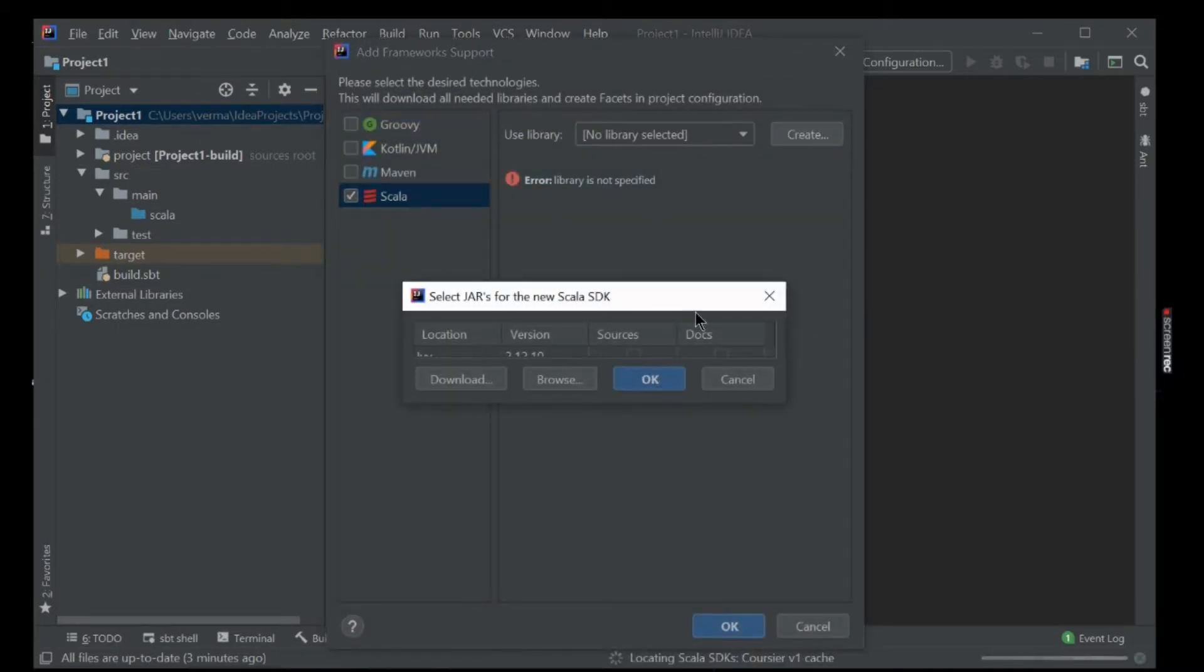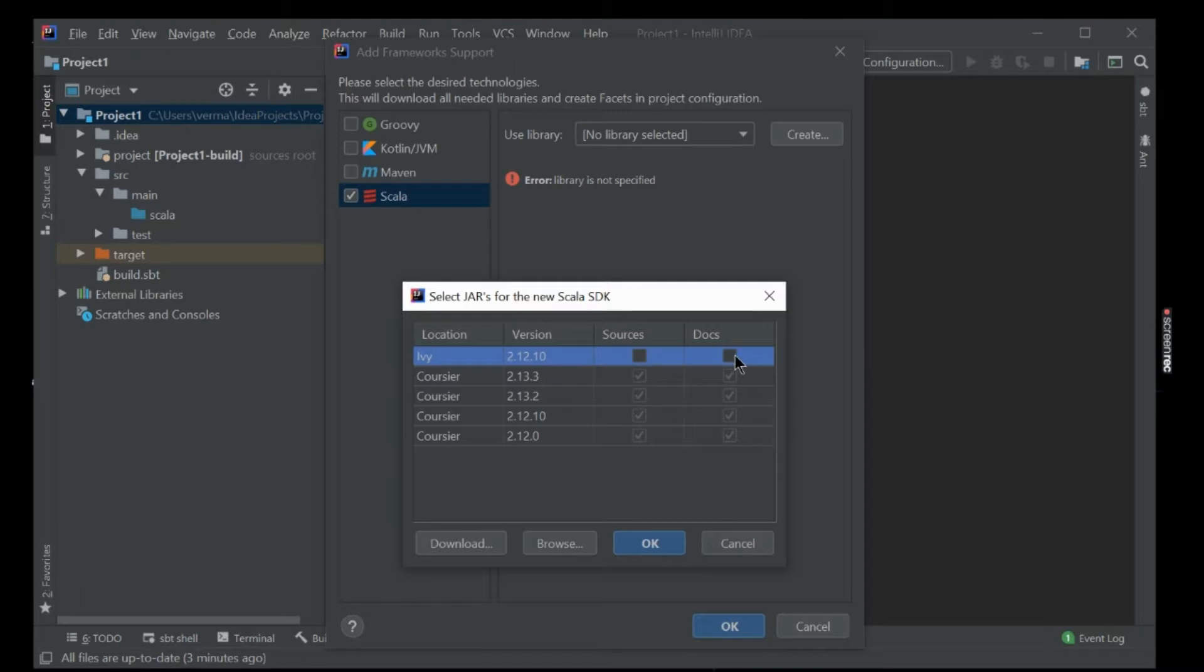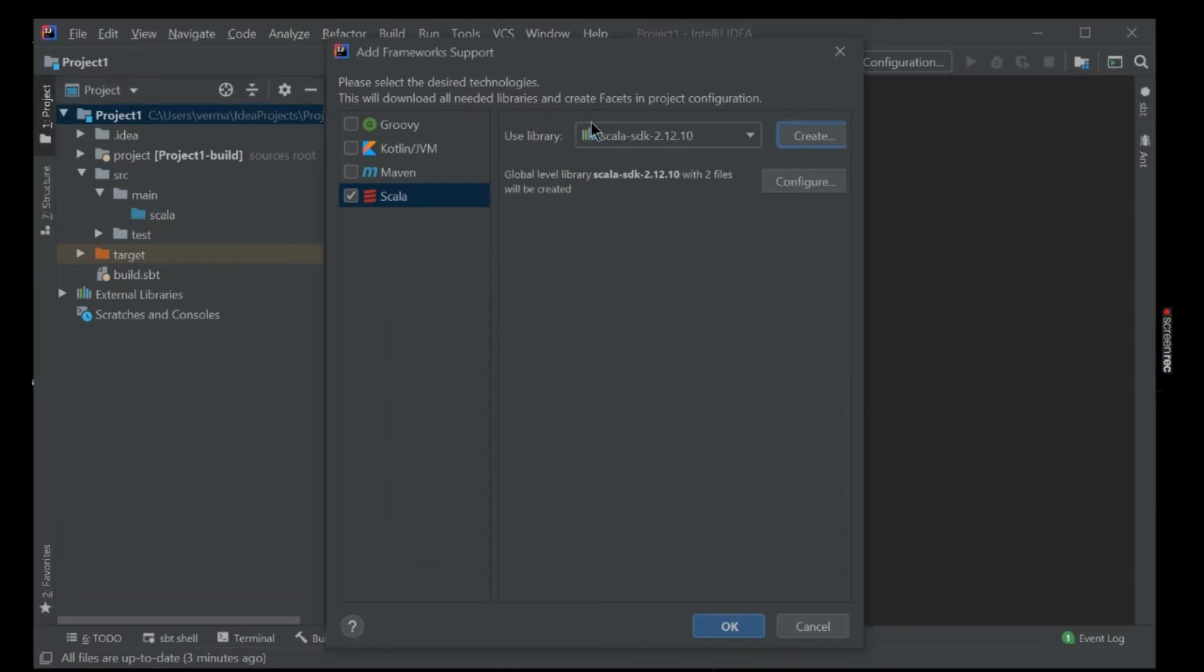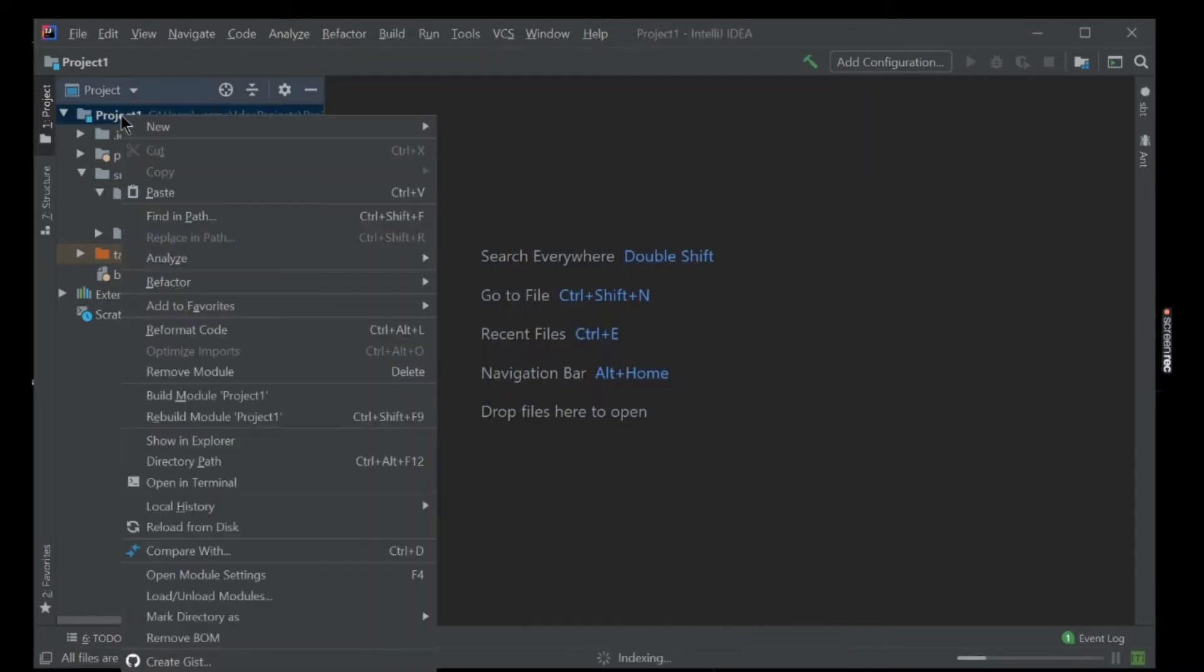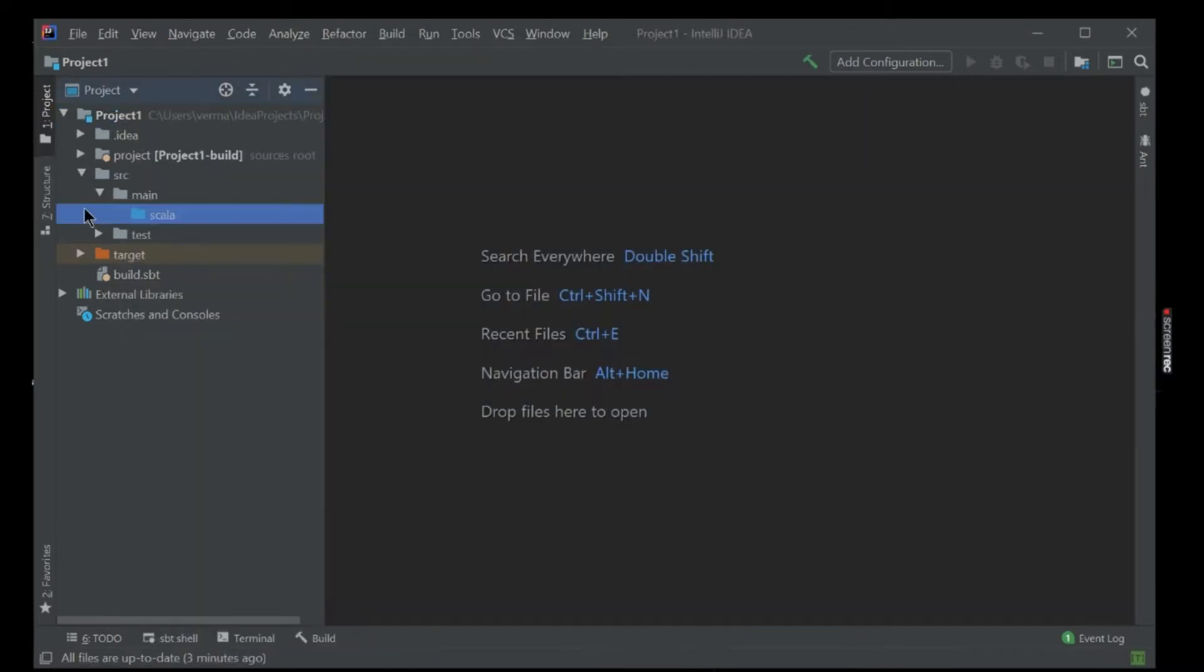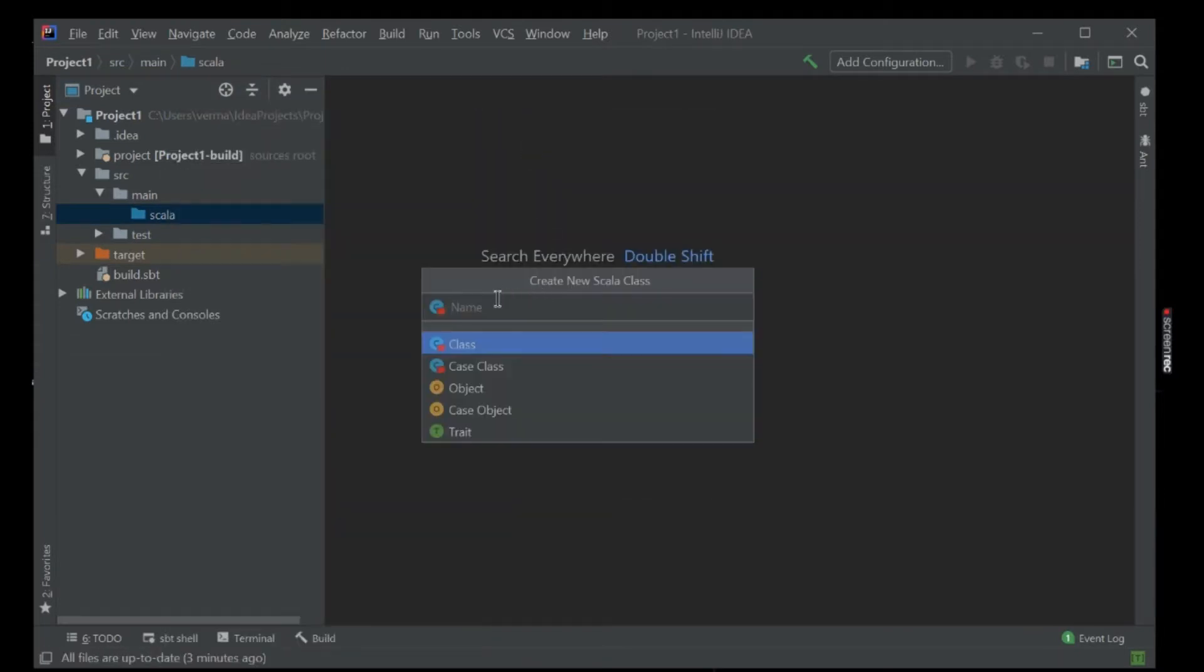Click on Scala, create a library. So what we need is 2.12.02 point this one. Okay. It is created. Now click on okay.